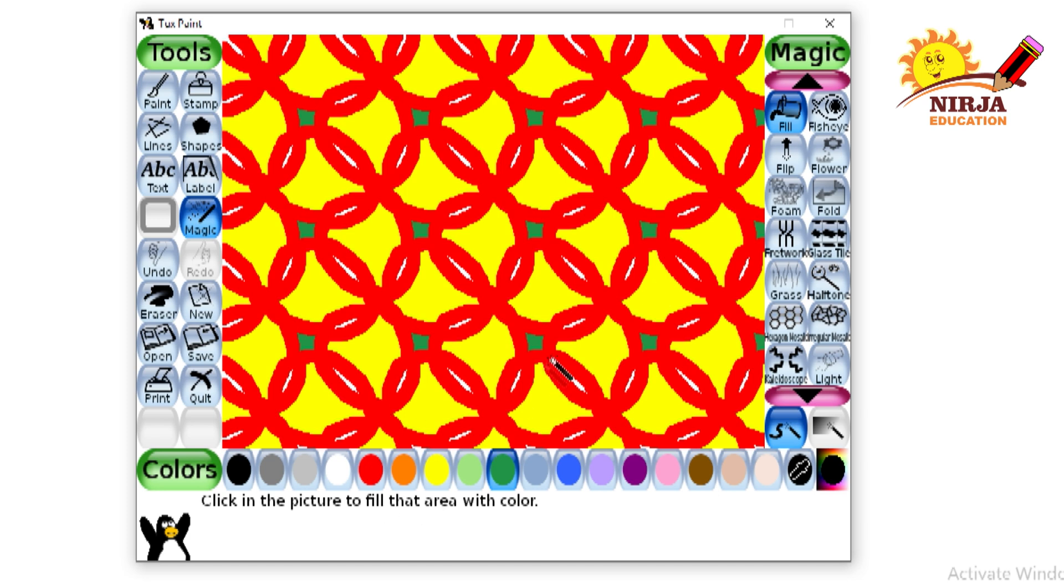So this is it. This is your artwork with the help of tiles tool. For more magic tools in Tux Paint stay tuned with Nija education and keep learning with it.